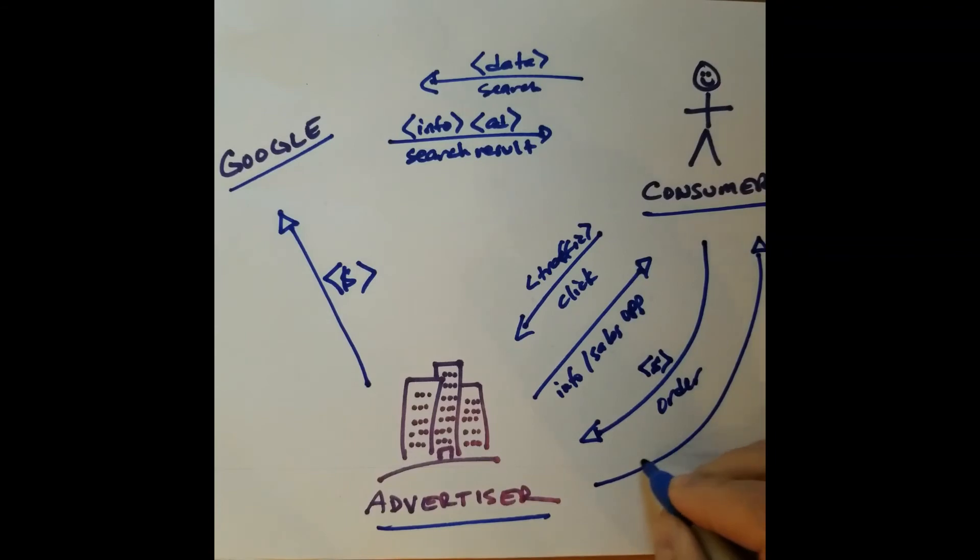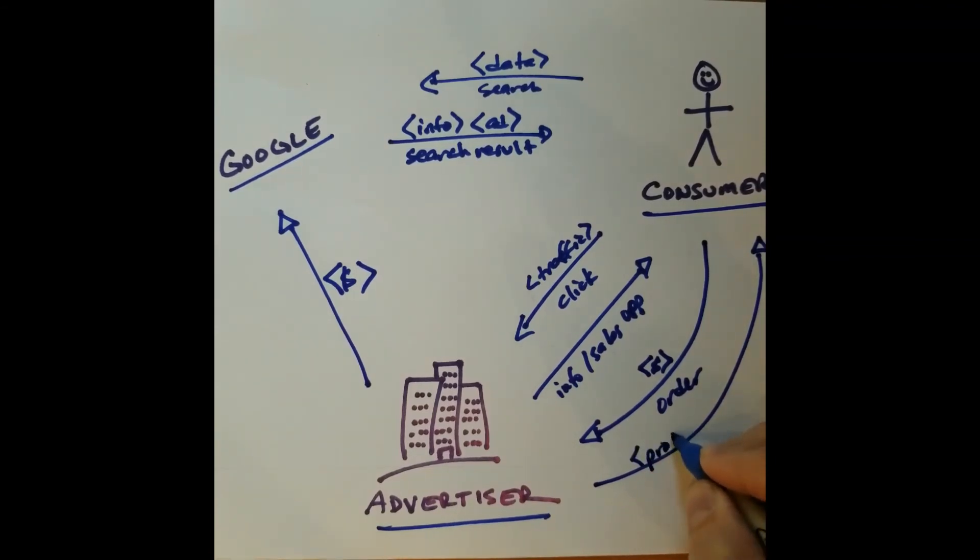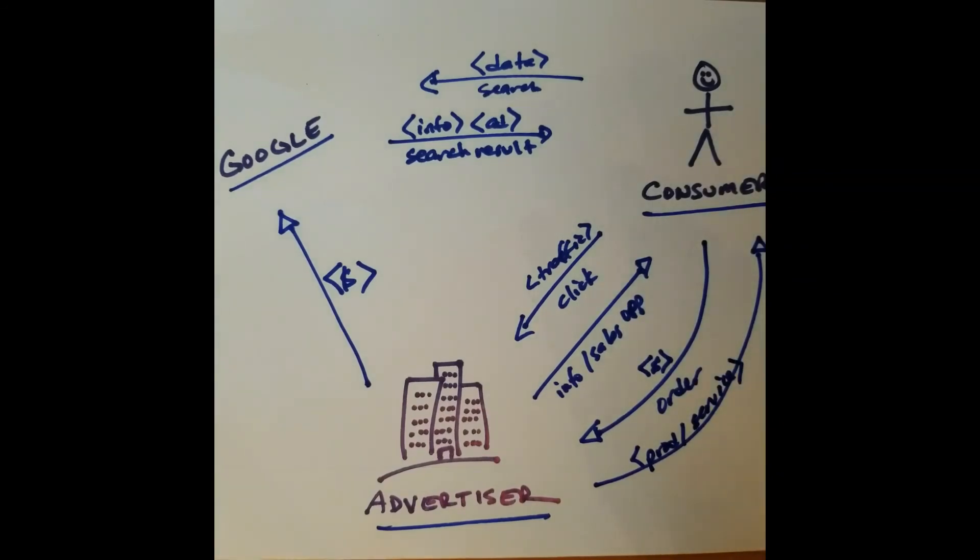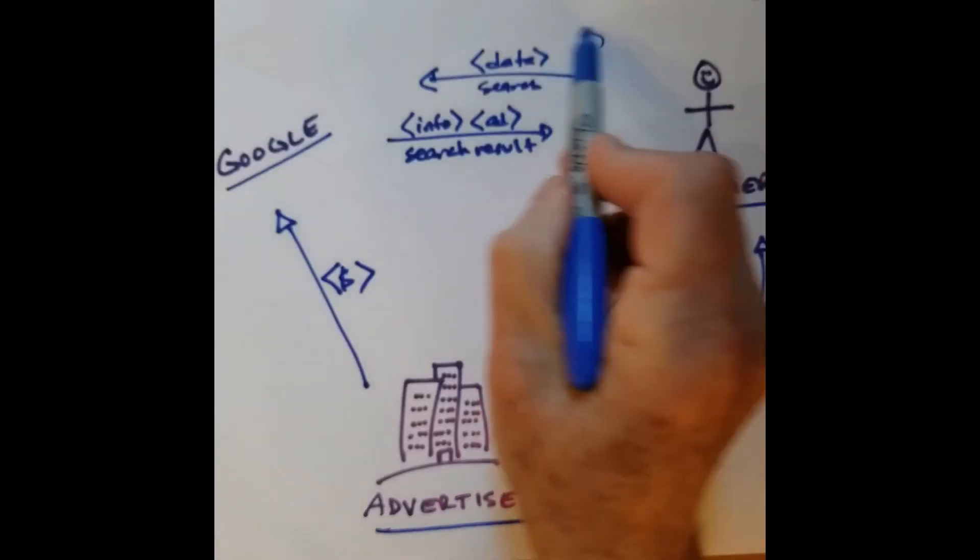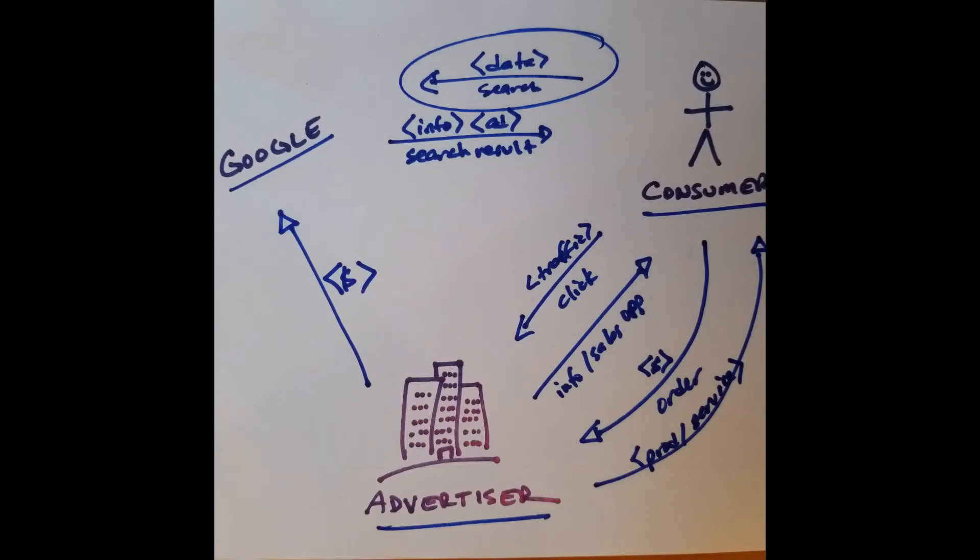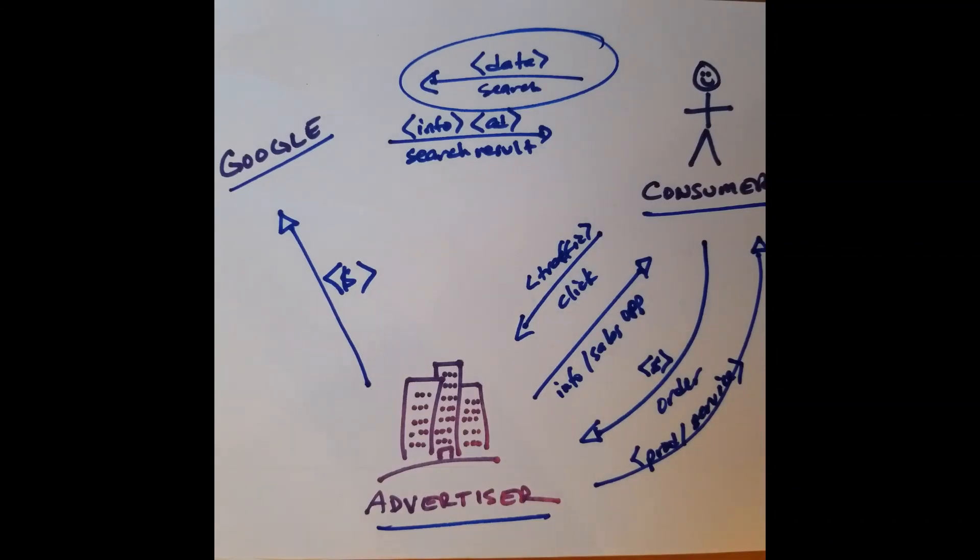So starting with a simple click right up here, Google has created an engine that develops value throughout a whole series of downstream transactions, creating value for the consumer, value for the advertiser, and of course captures a lot of value for Google itself.